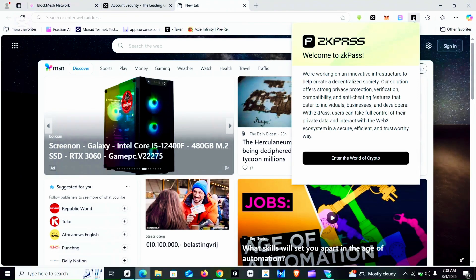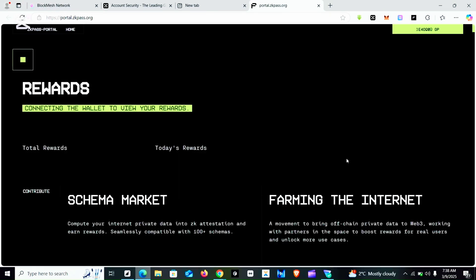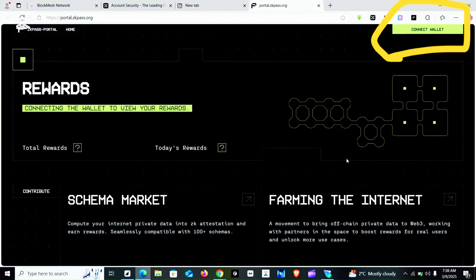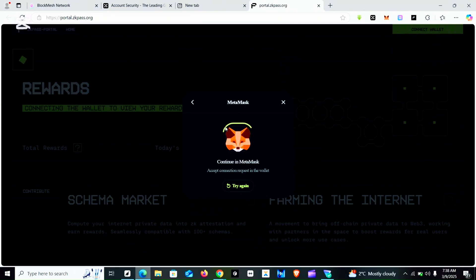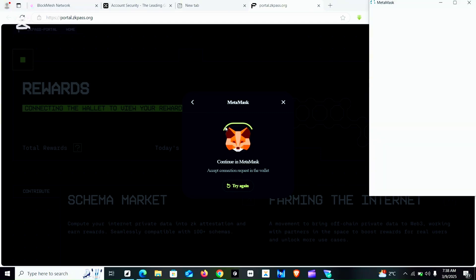You click on the extension and it says 'ZK Pass — Welcome to ZK Pass', then you click on 'Enter the World'. When it opens it says 'Connect Wallet'. You are going to connect any EVM wallet. For this video I'll be using MetaMask, but you can use OKX wallet, Sahal wallet, or any EVM wallet you have installed on your browser.